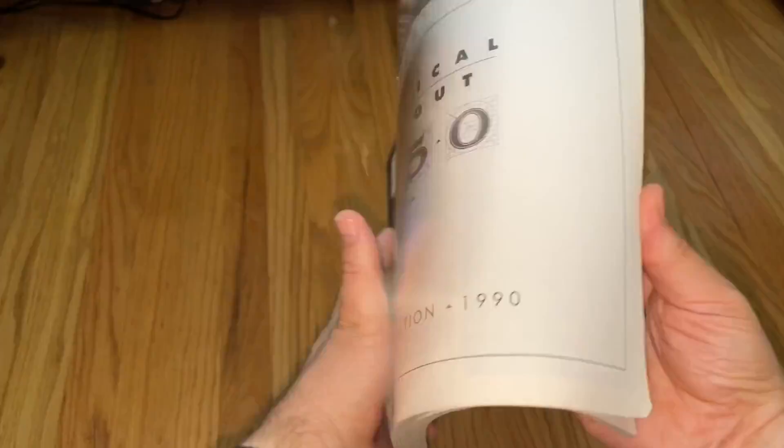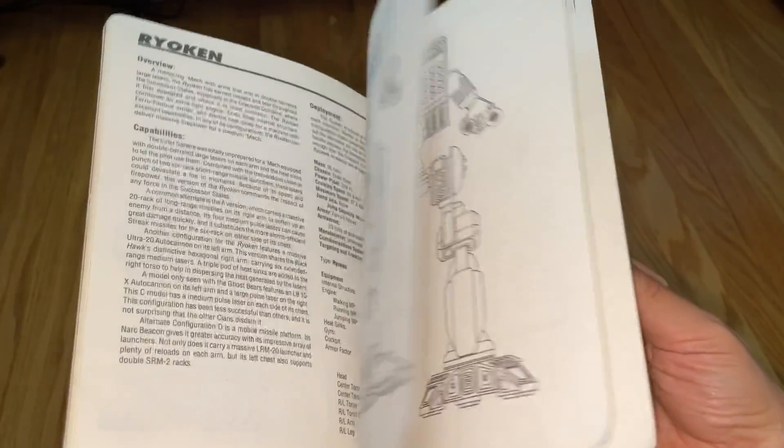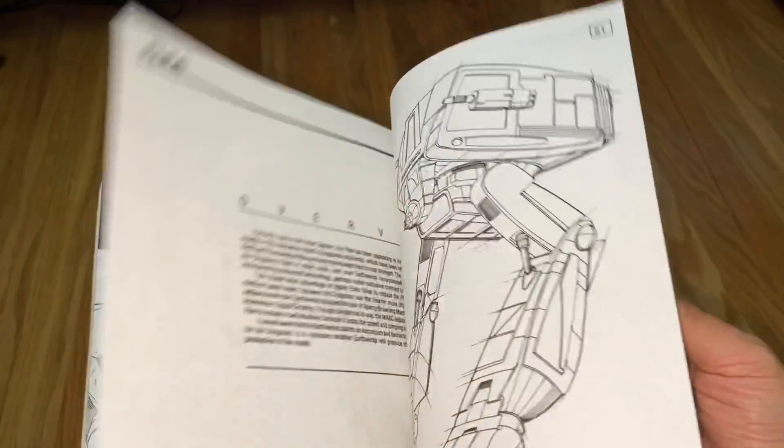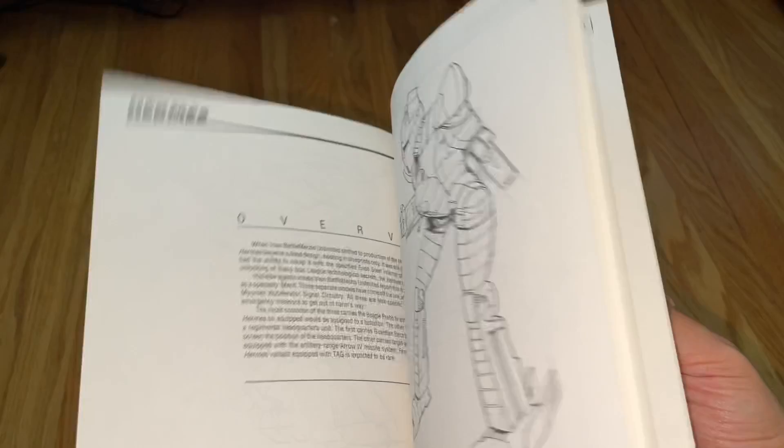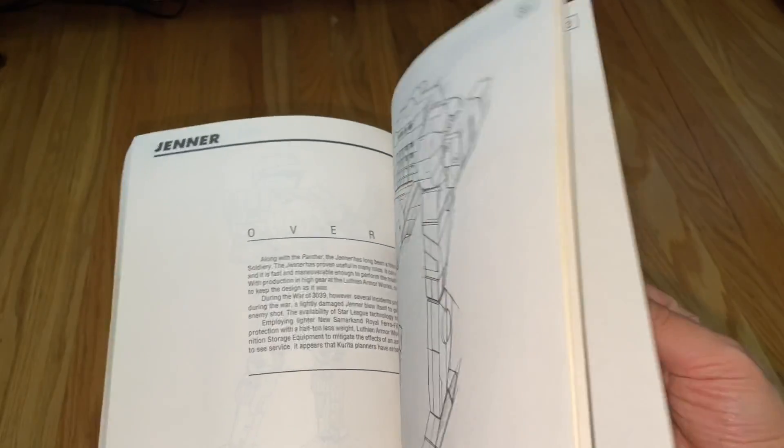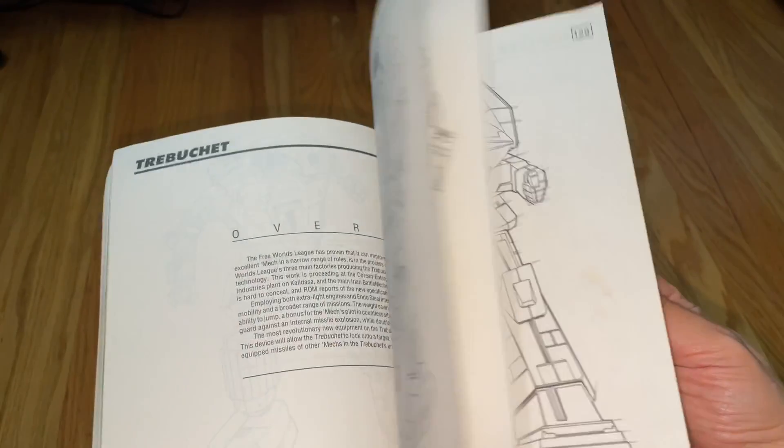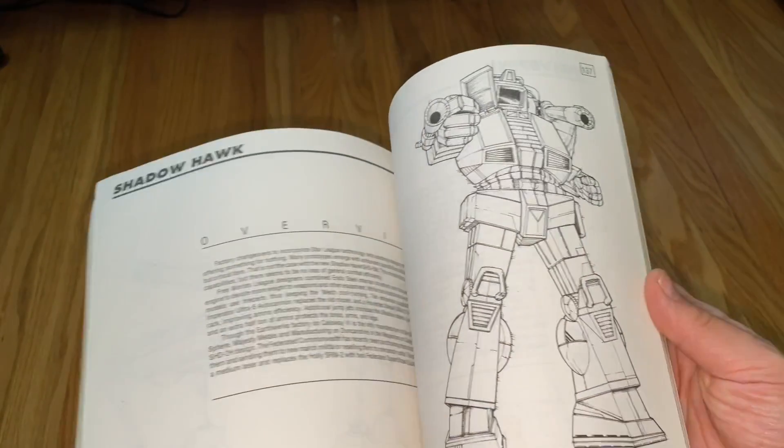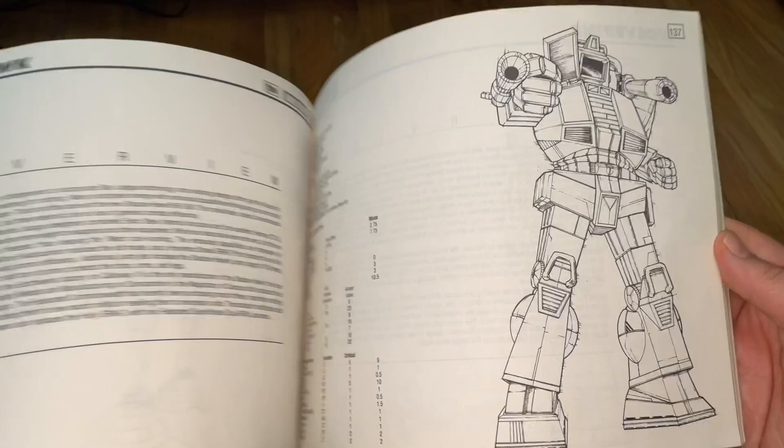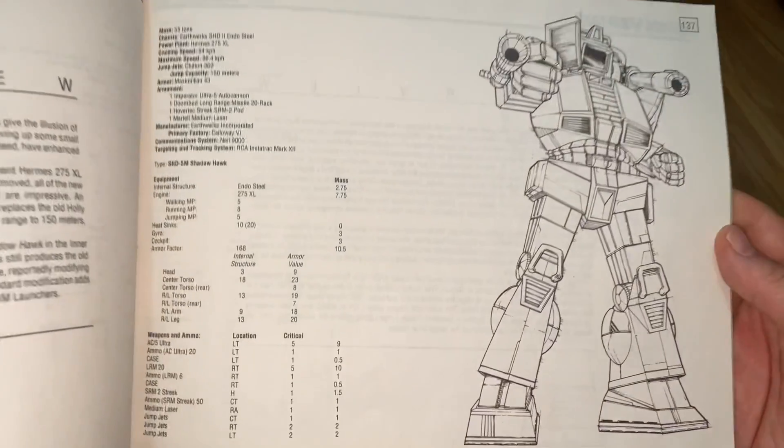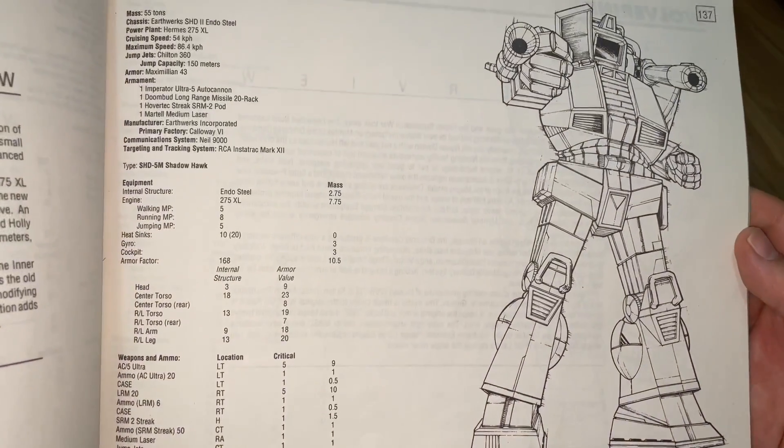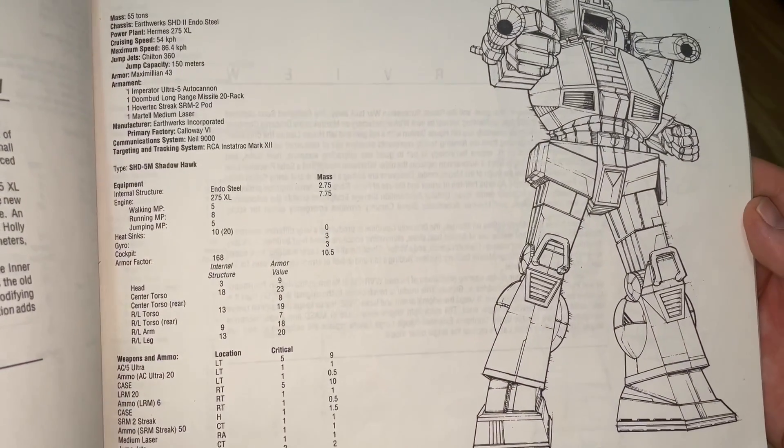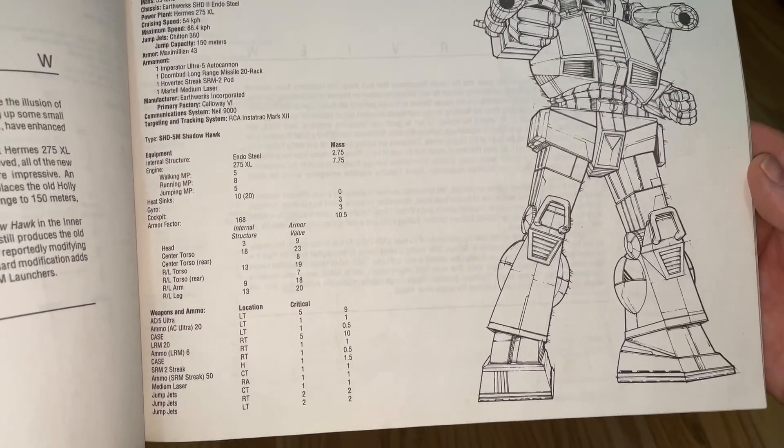This one is the Shadowhawk 5M variant. It's got all the standard Helm Memory Core type upgrades with the endo steel, ferro fibrous, and XL engine. It also has a fixed jump.